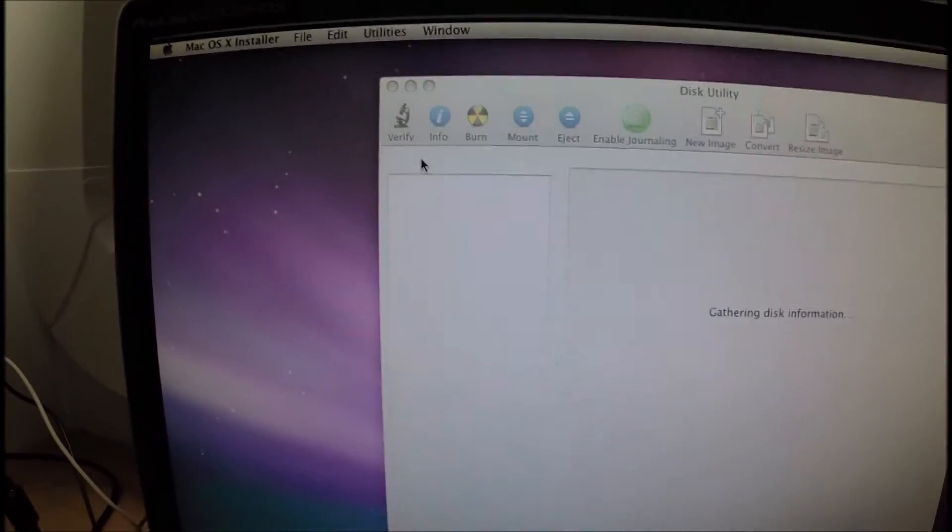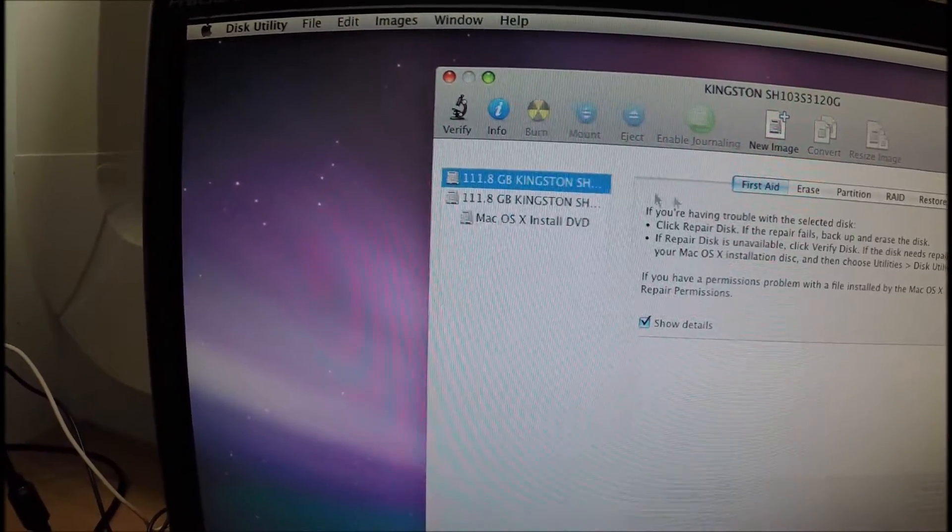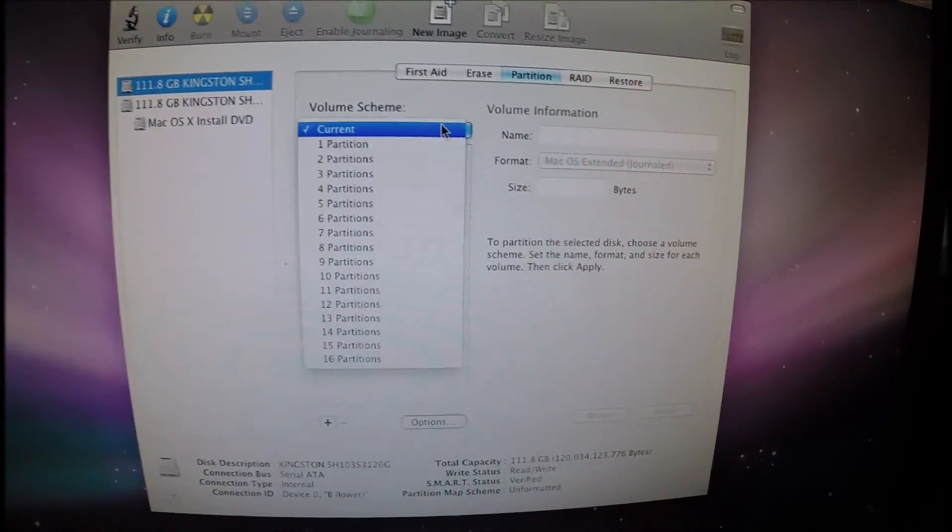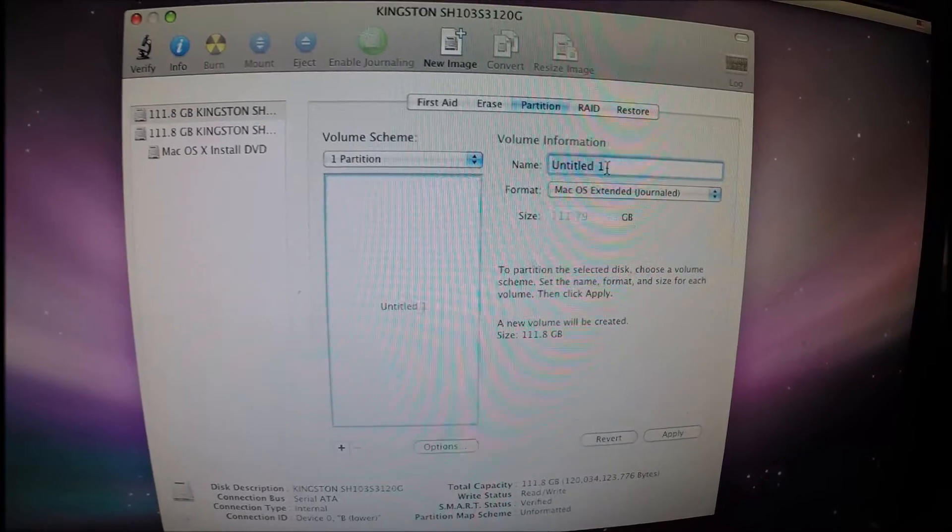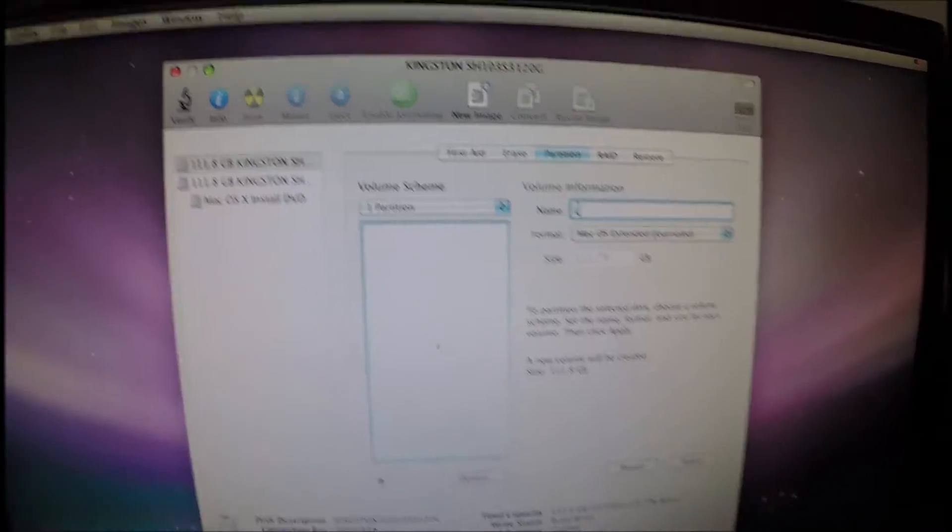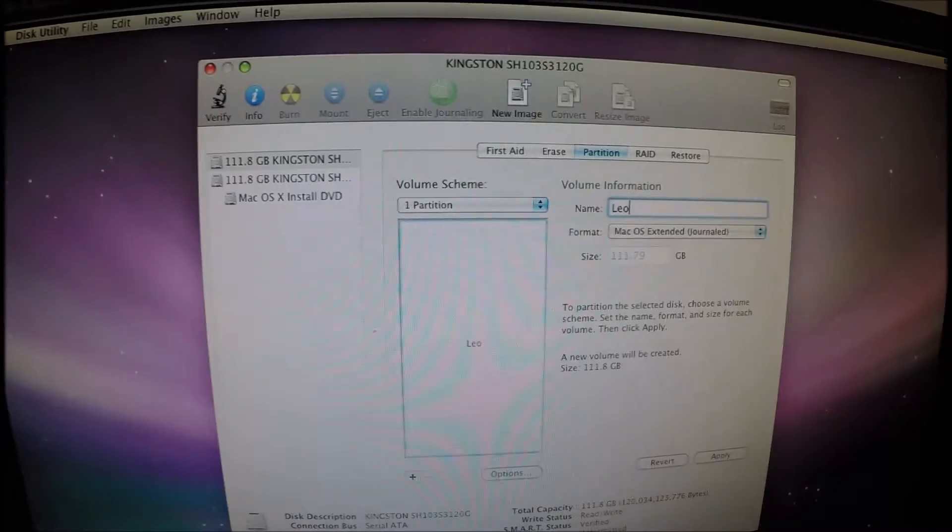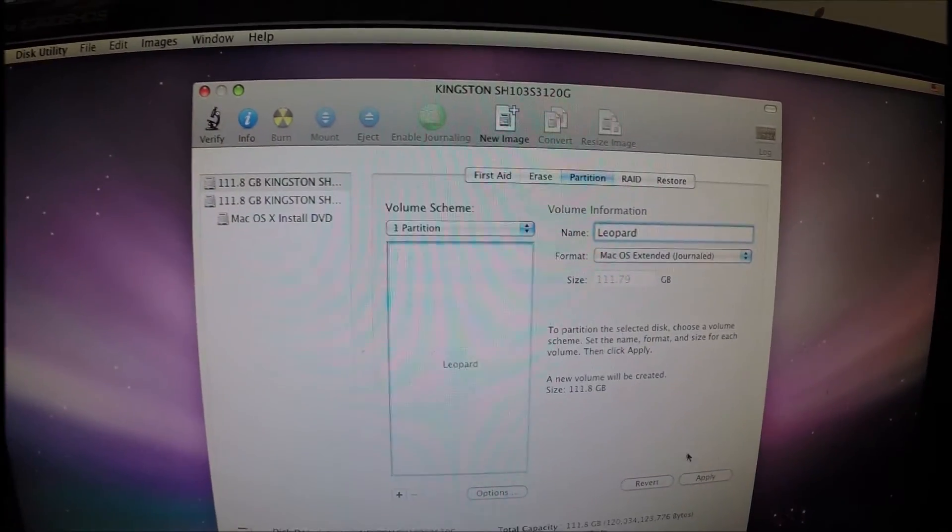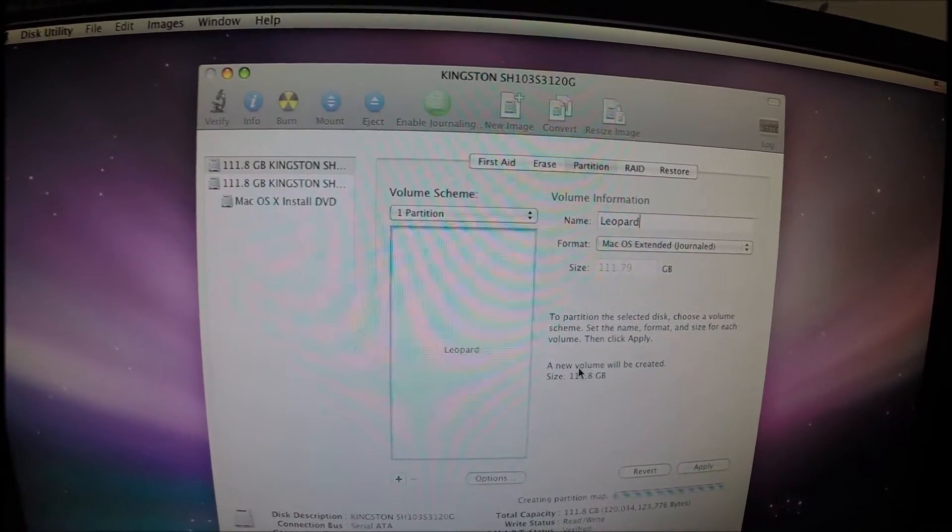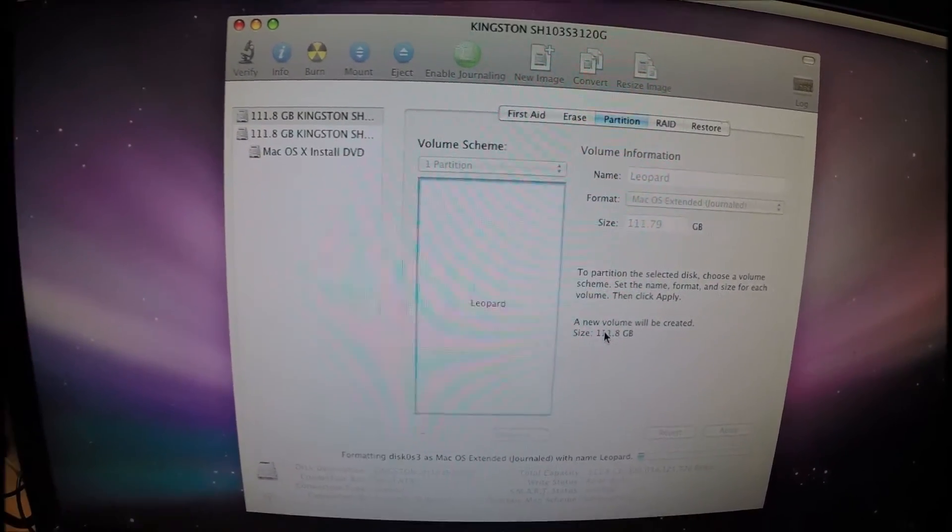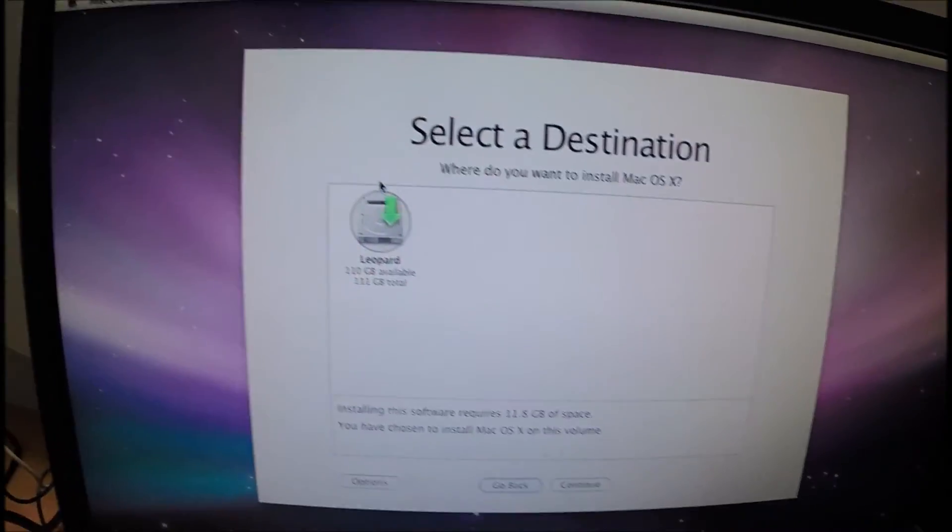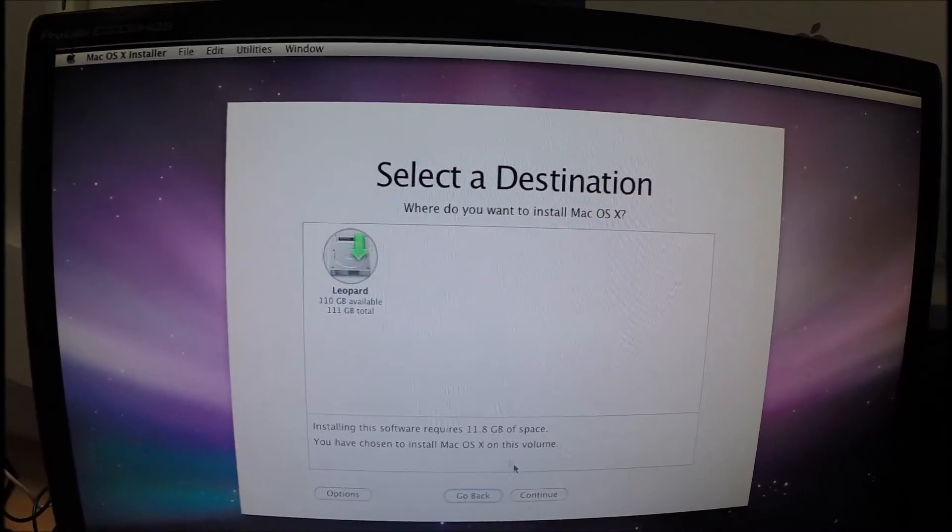Because they're brand new disks, one of them needs to be initialized and given a partition, so it can be seen and obviously used, so one partition, I'm going to call that Leopard. Like that. Partition.